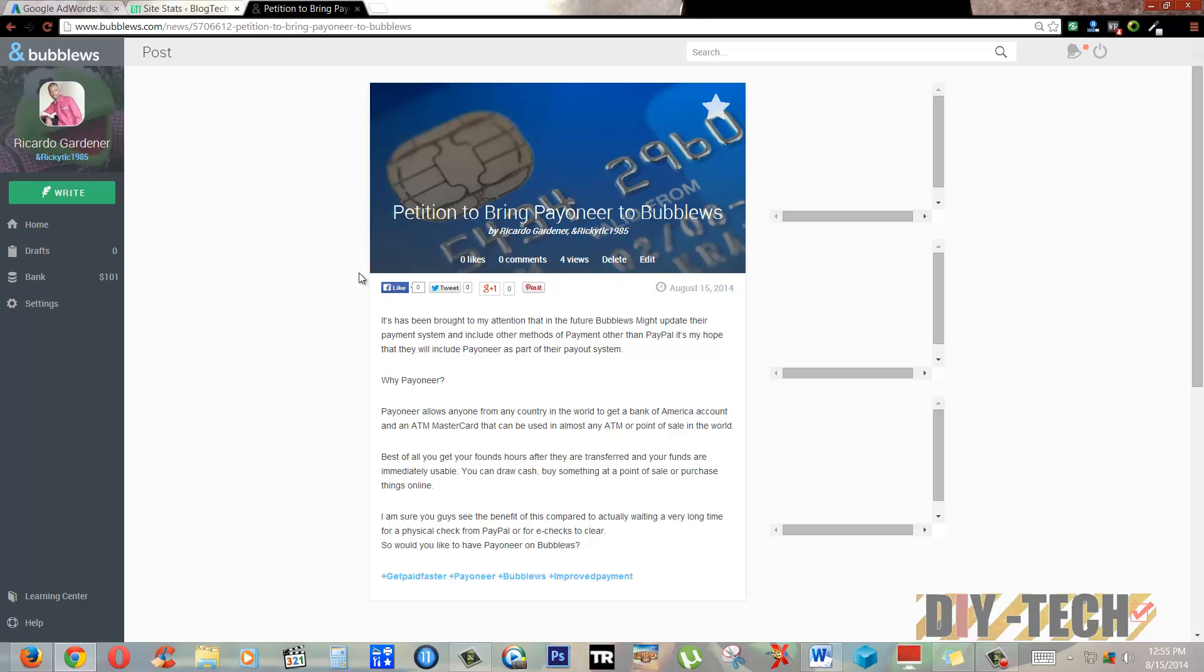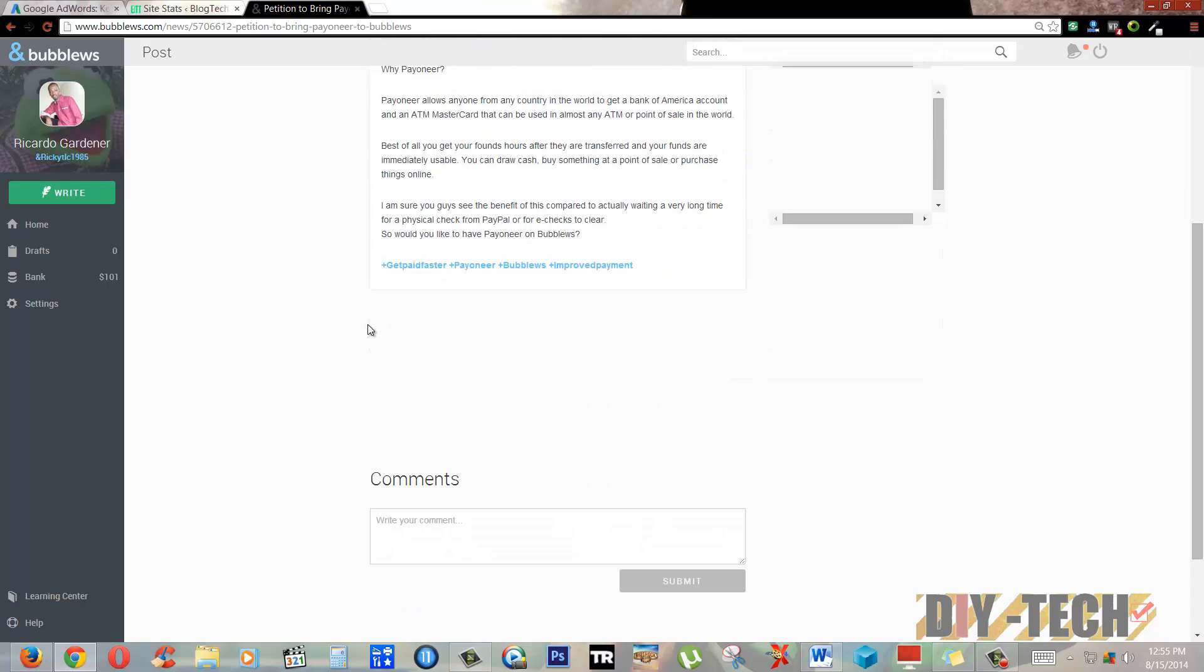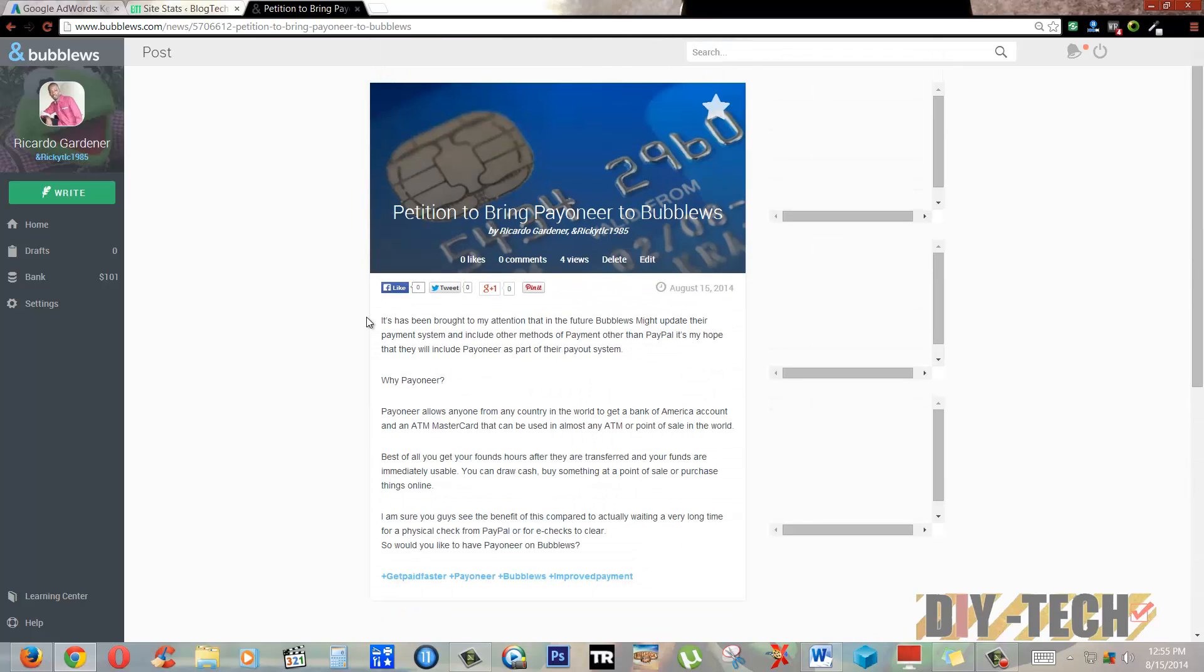This will grow. In a few minutes I can make anywhere from a dollar to two dollars. If I share it on social media I'll even make more. If you are an active writer you can write up to 10 posts per day and when you have a lot of followers you can actually make a lot of money here.